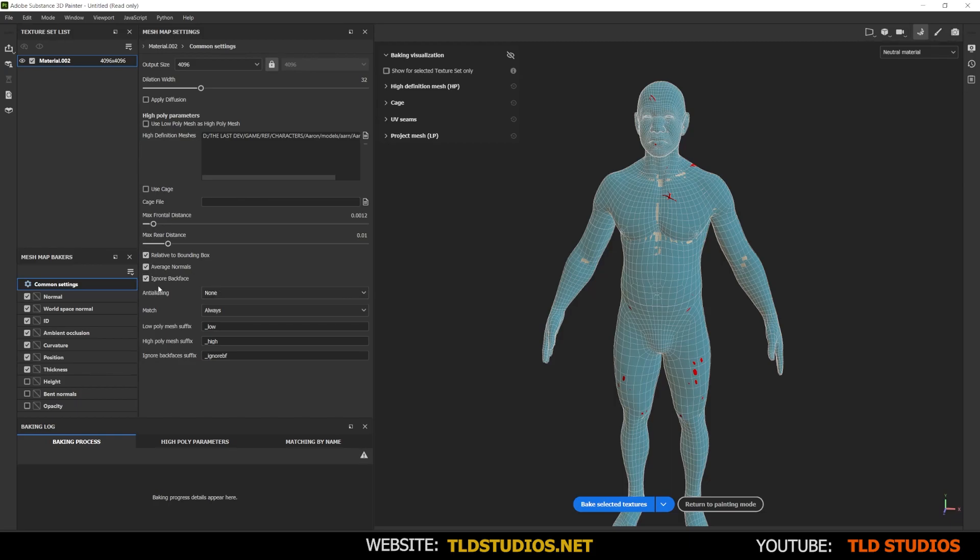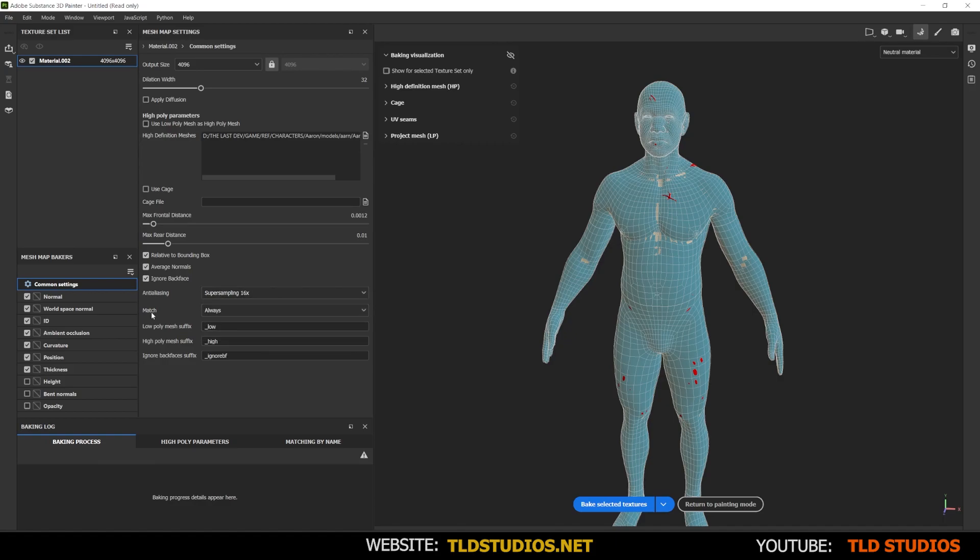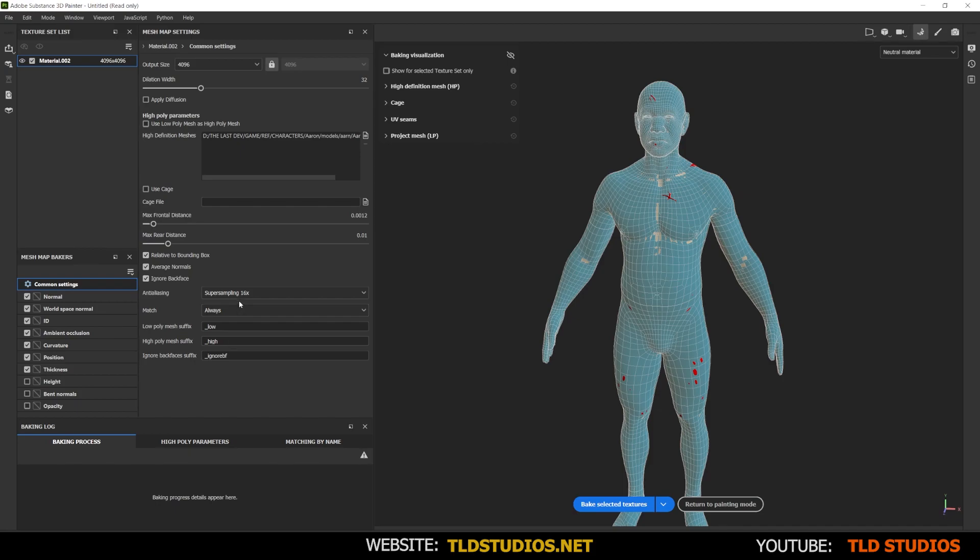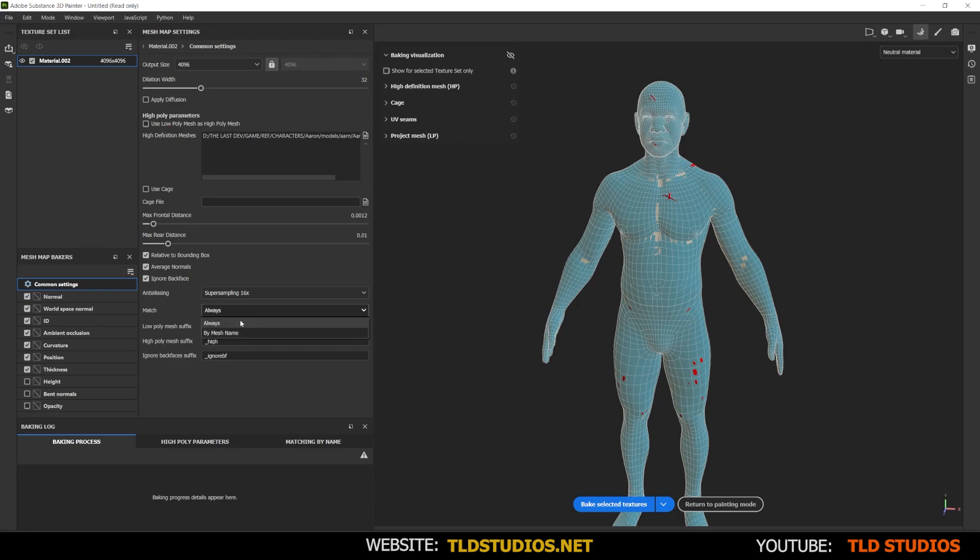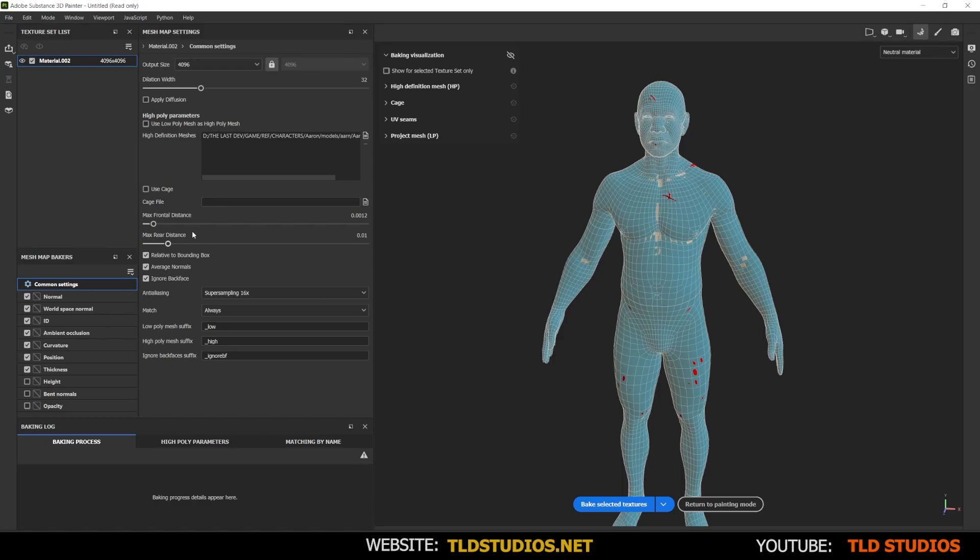You don't want to check or uncheck any of these, the bounding box, average normals, ignore back face for this model. For anti-aliasing, I will use 16. Where it says match, this is going to differ depending on how many parts you have to your model. I just have one, so I don't need to worry about this too much, but if you have multiple parts, you need to name the suffix underscore low for the low poly versions and for the high underscore high. We don't need it for this, so just ignore that for now and leave it at always. But if you needed to, you can do it by mesh name and here's the suffix. So where it says underscore high and low, you have that.